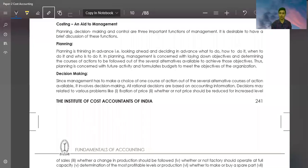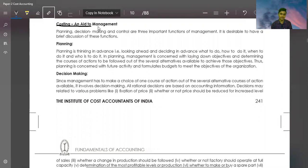Hi friends, how are you? Hope that you will be very good. Today we will discuss Costing and Aid to Management.